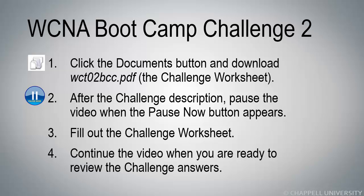Welcome to the WCNA Boot Camp Challenge 2. You need to click on the Documents button up above to the right to download the WCT02bcc.pdf file. That's the Challenge Worksheet where you can place your answers.